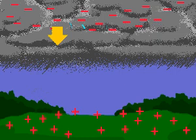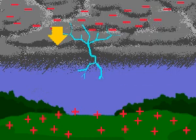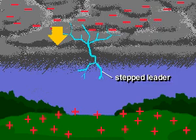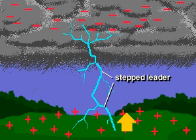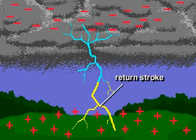A lightning stroke begins with an invisible discharge called a stepped leader, which moves downward in discrete steps. As a negative leader approaches the ground, another leader moves up to meet it. When the two make contact, visible lightning, called the return stroke, instantaneously propagates upward from the ground along the path of the leaders.